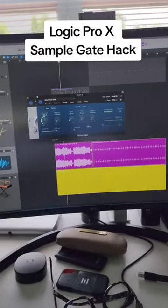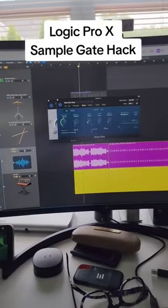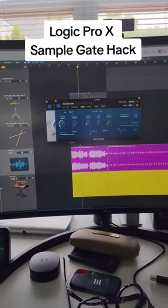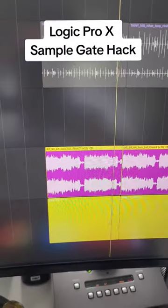So now when you hit play, the sample is not going to trigger. But as soon as you hit a key on the keyboard, it's going to trigger the sample just like this.